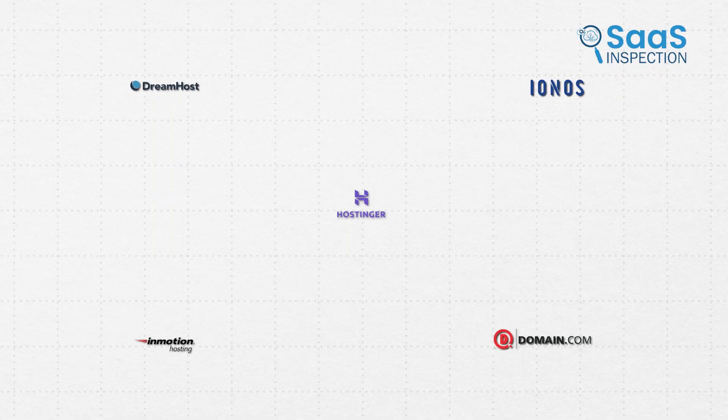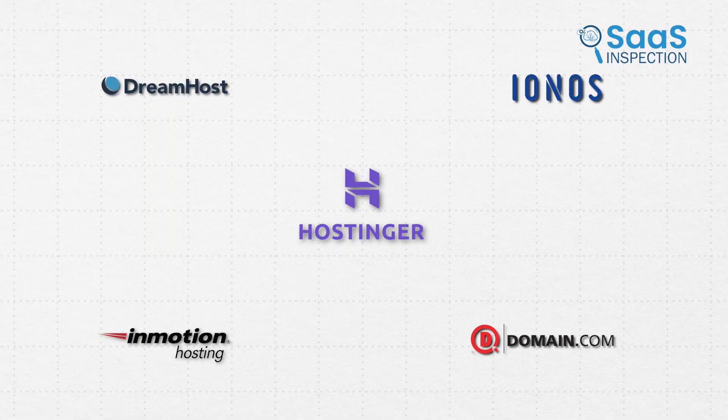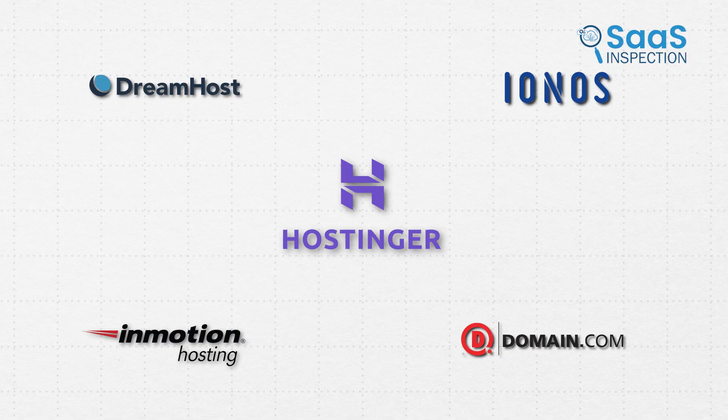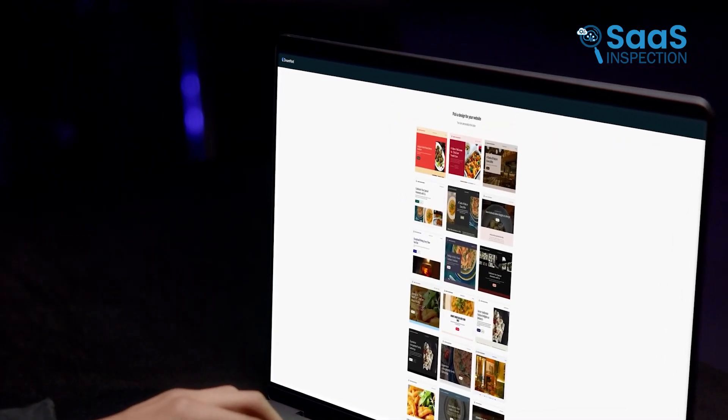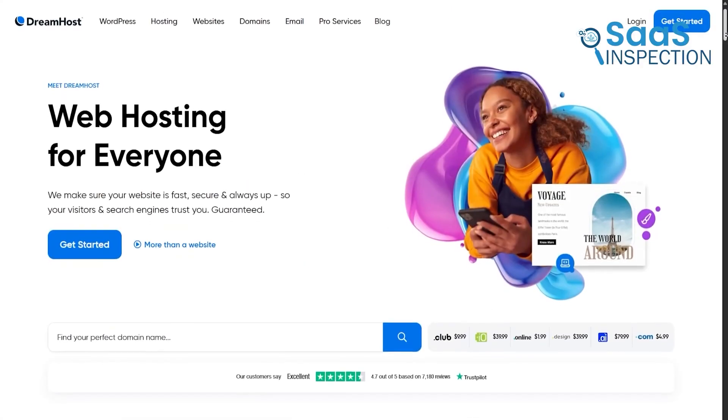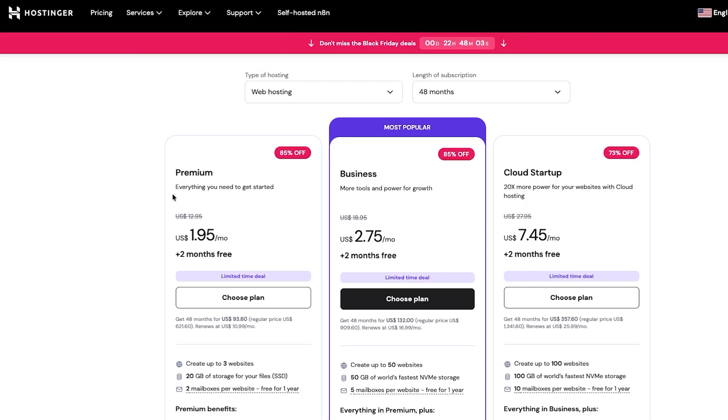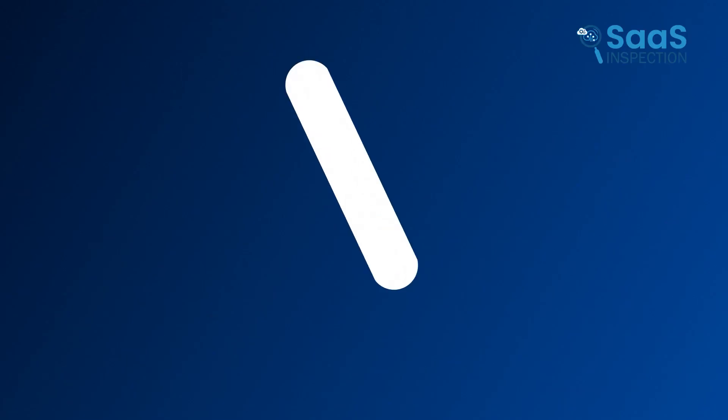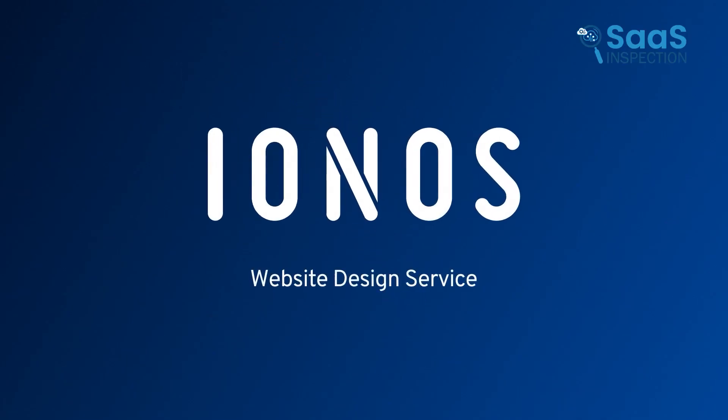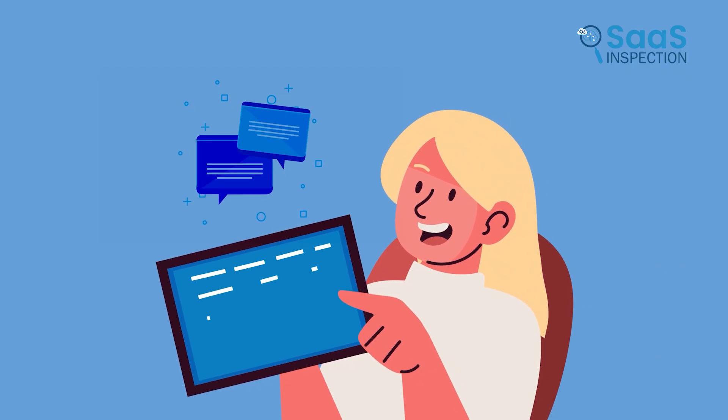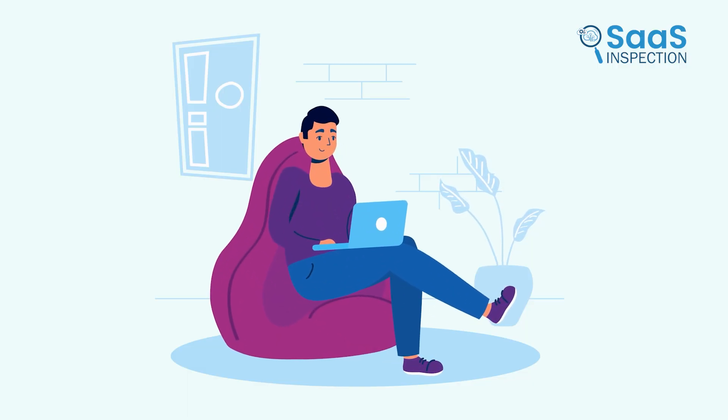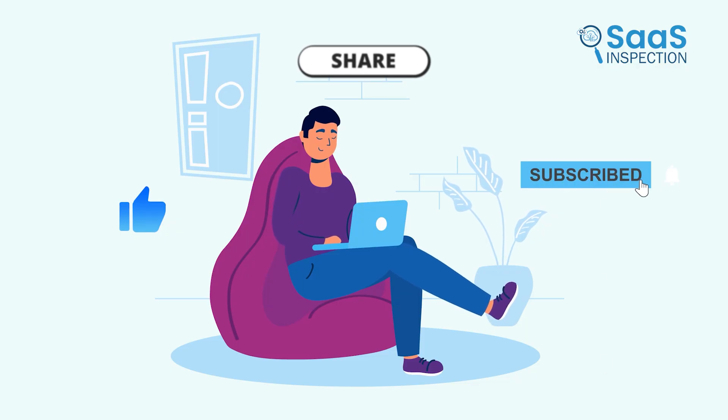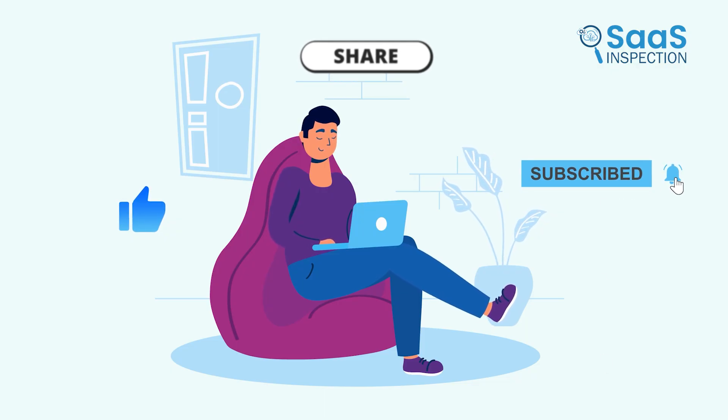So, after traveling the digital path and looking closely at these five powerful hosts, the choice comes down to your needs. If your business needs top-tier speed and support, look to InMotion or DreamHost. If budget is your guide, Hostinger and IONOS offer incredible value. Now is the time to find your home and build your future.